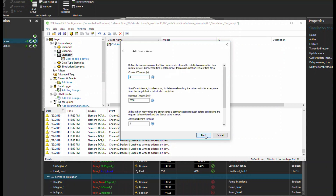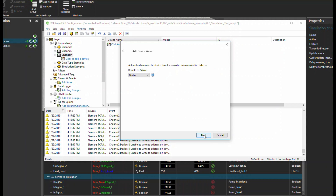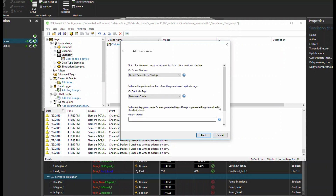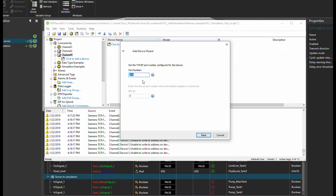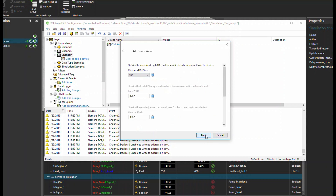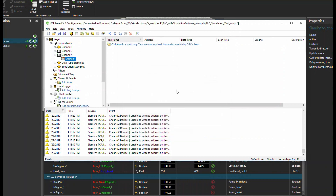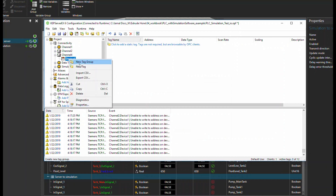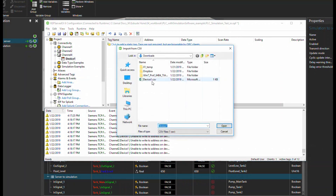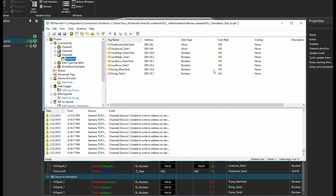Next, next, next, next. Port number 102 — it's by default, you don't need to change it. If you change it, it won't work. Next, finish. For your ease, I have already put the tags in a CSV file, so you can import the tags for your project as well. Open, and you see the tags here.